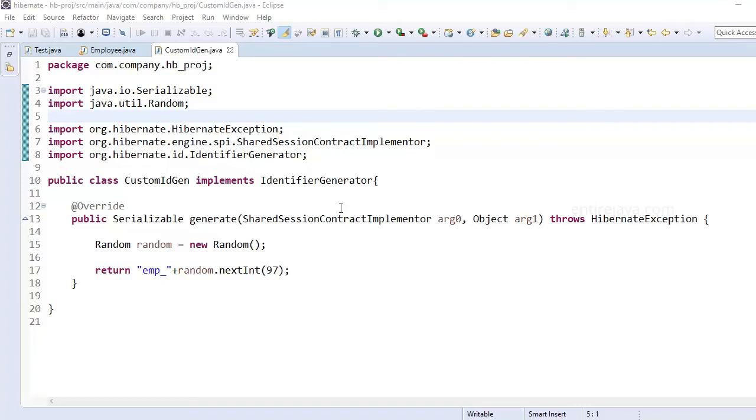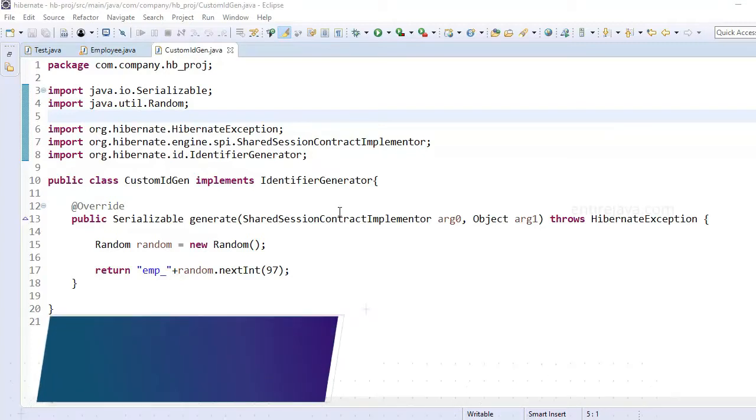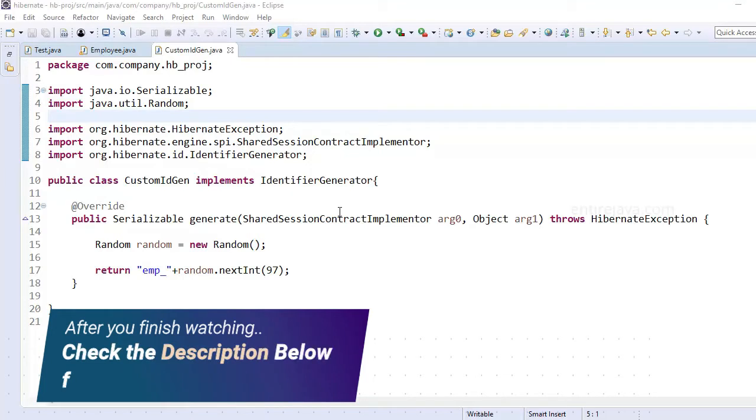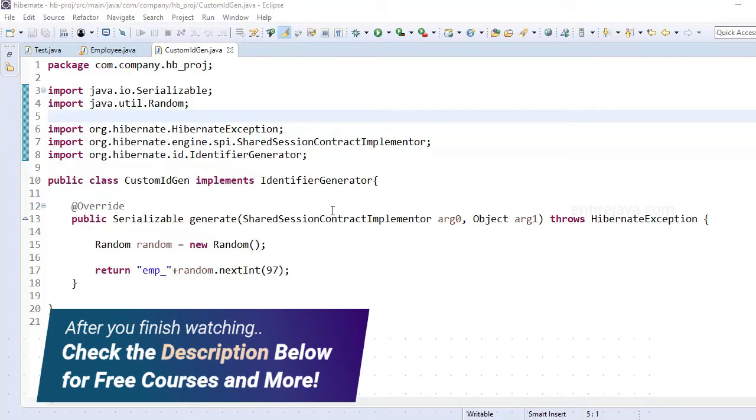Okay, we have seen various ways we can generate the identifier by using various generator classes. In this video I'm going to demonstrate to you how we can write our own custom generator class that we can use to generate the identifiers for our tables.